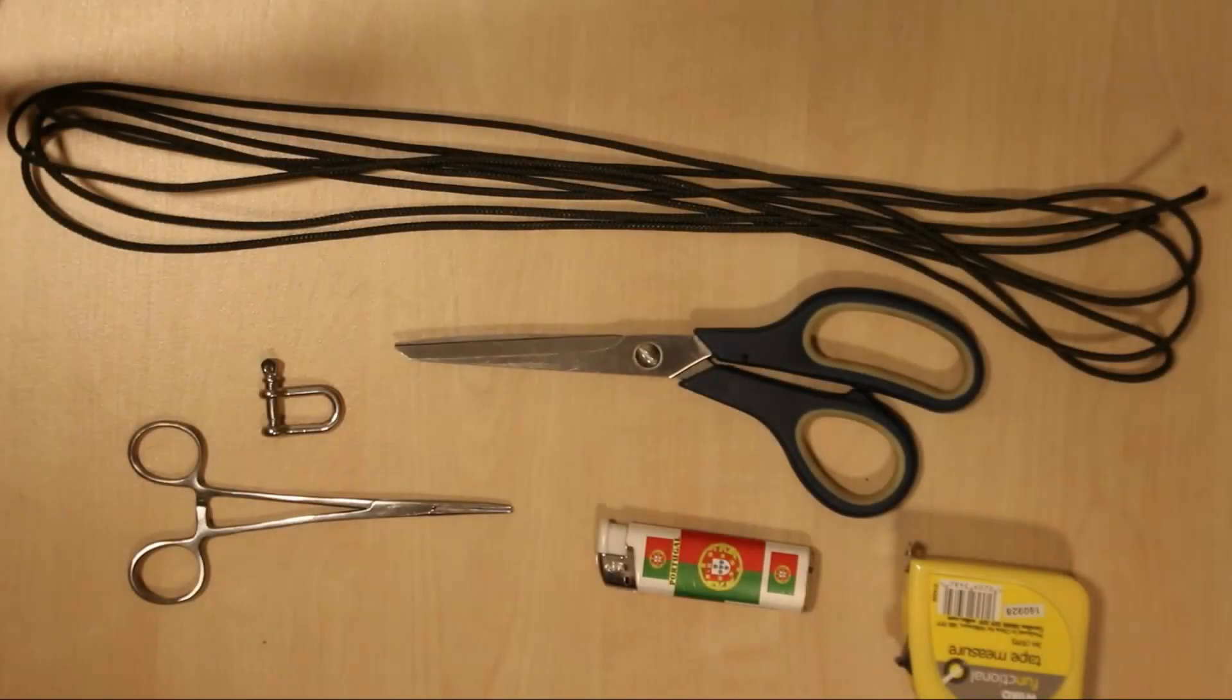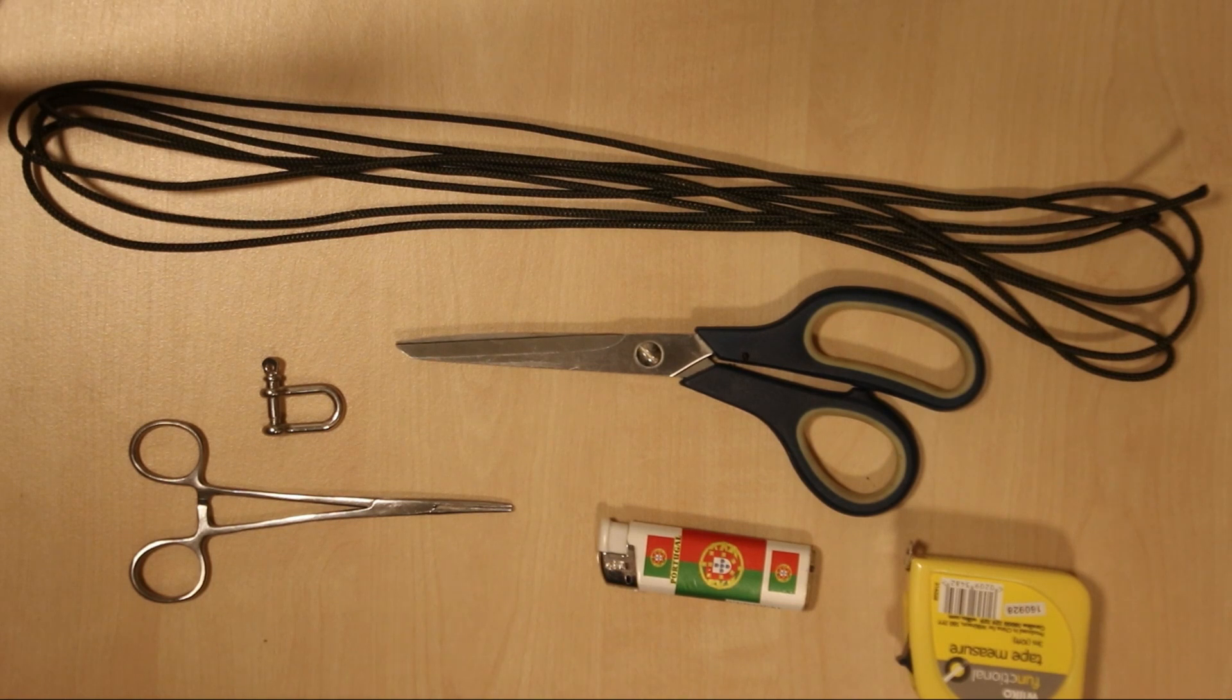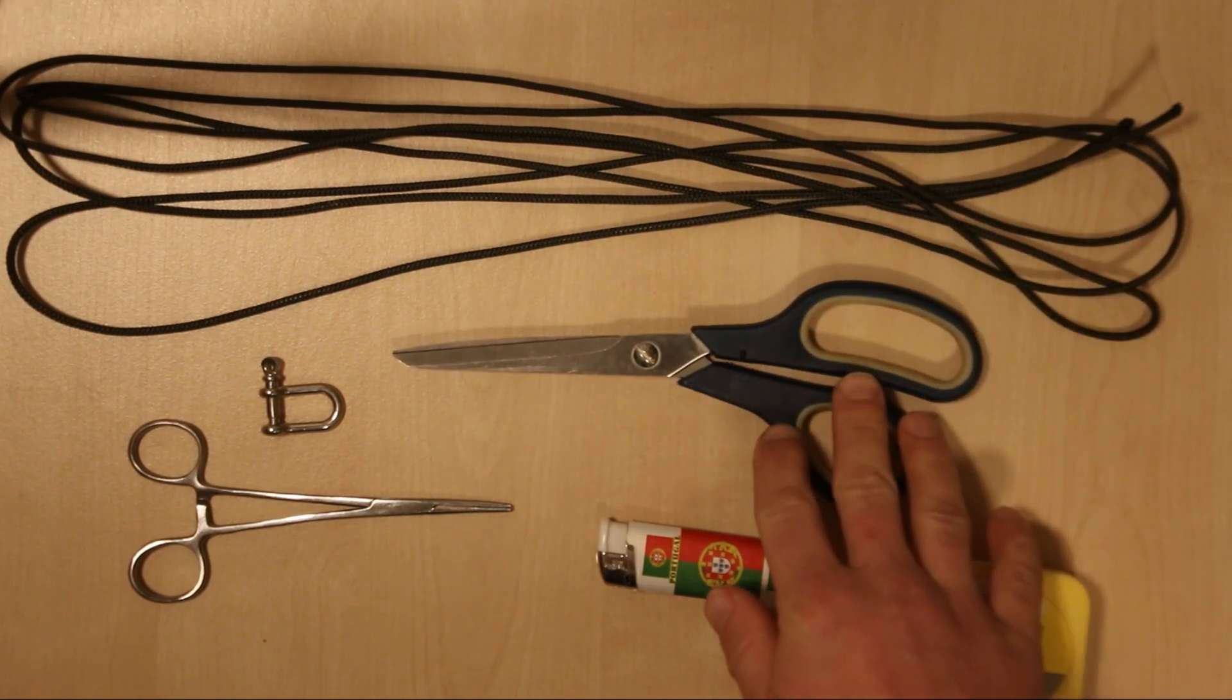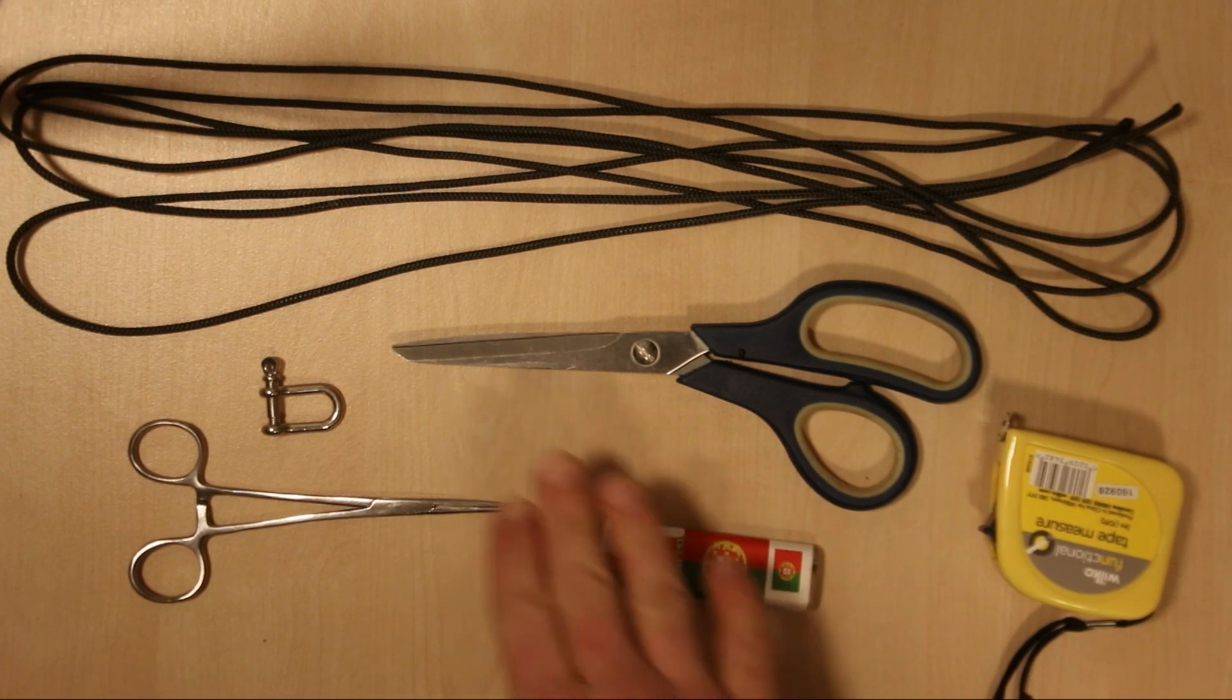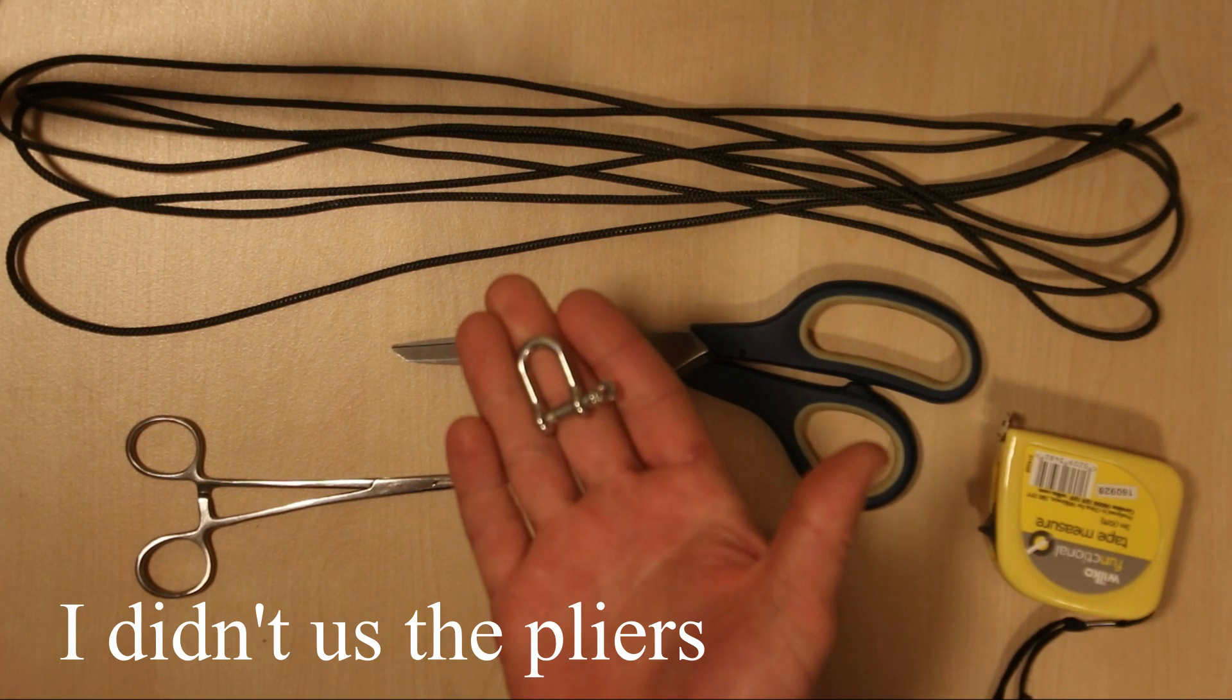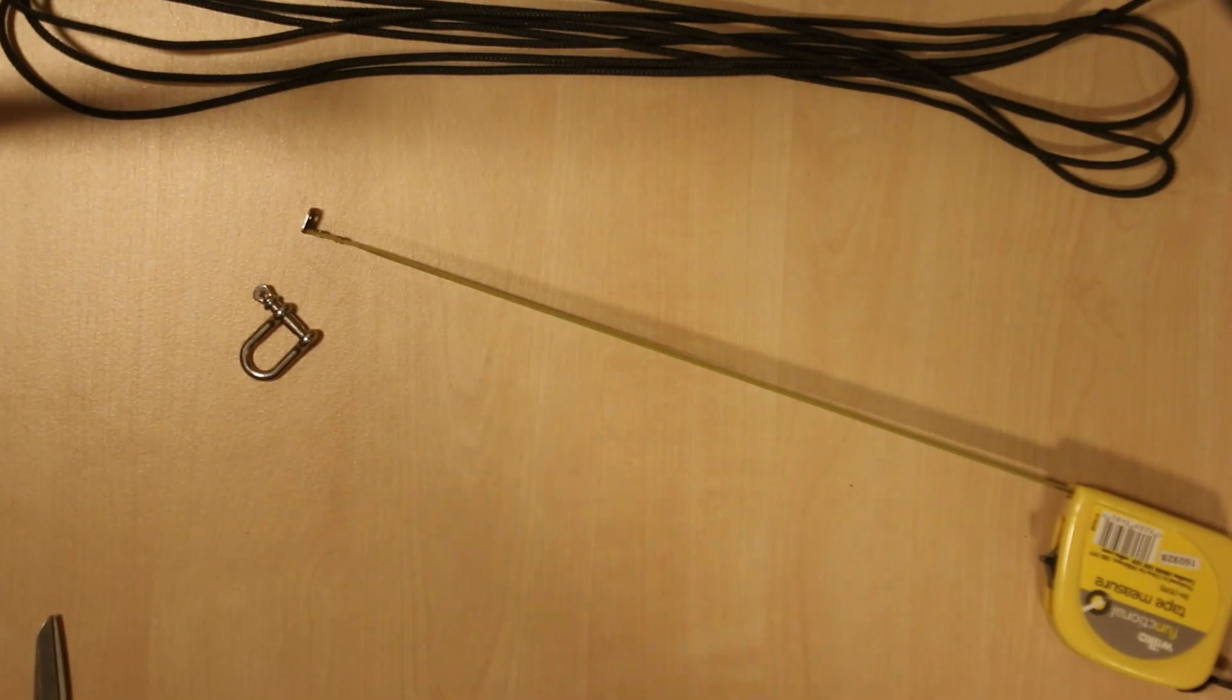Okay, so today I'm going to be making a quick release survival bracelet. The things that you're going to need are roughly 12 feet of paracord, a pair of scissors, a tape measure, a lighter, and a D-shackle. This is what's going to mean that it's quick release. So the first thing we need to do is measure your wrist.